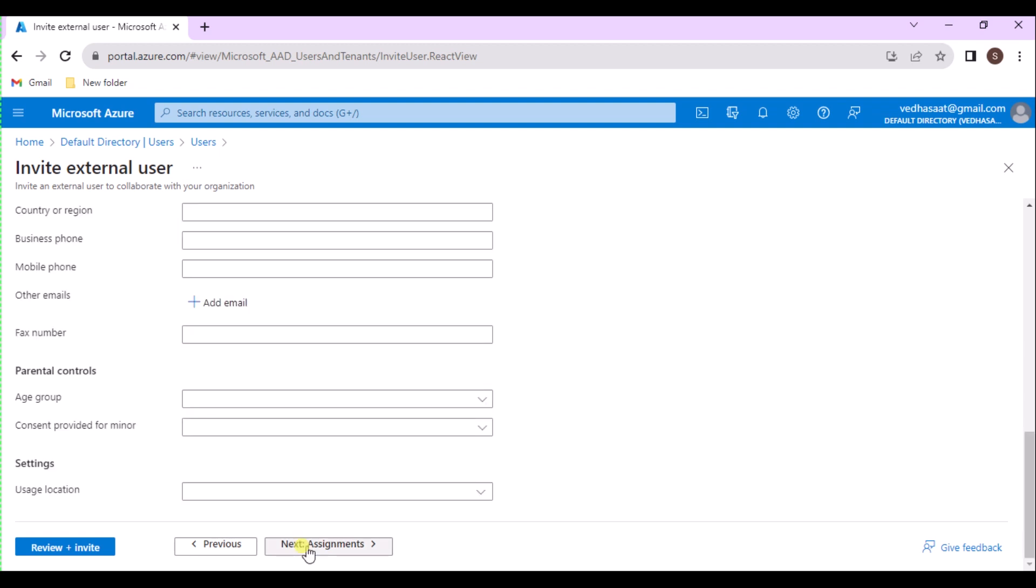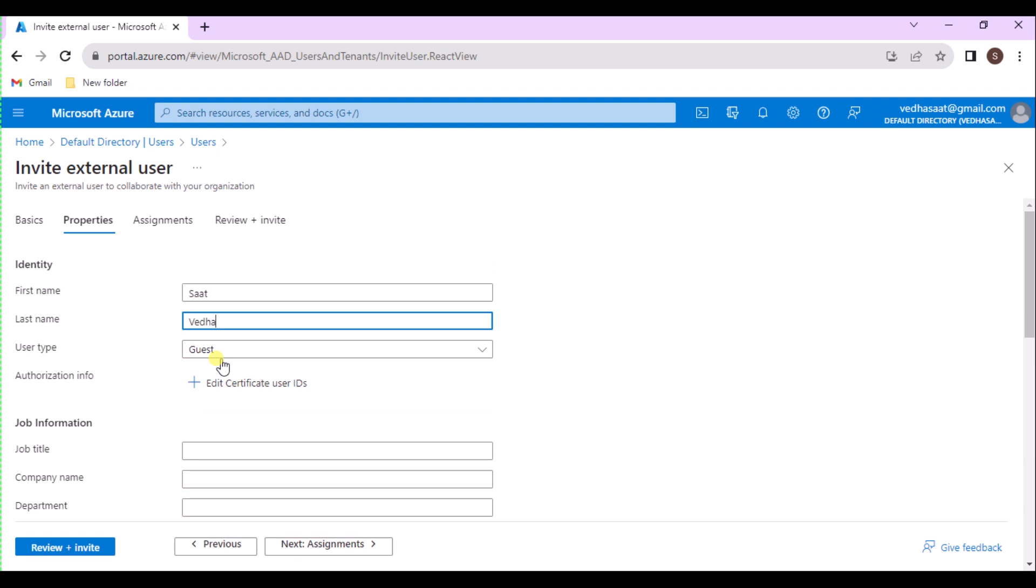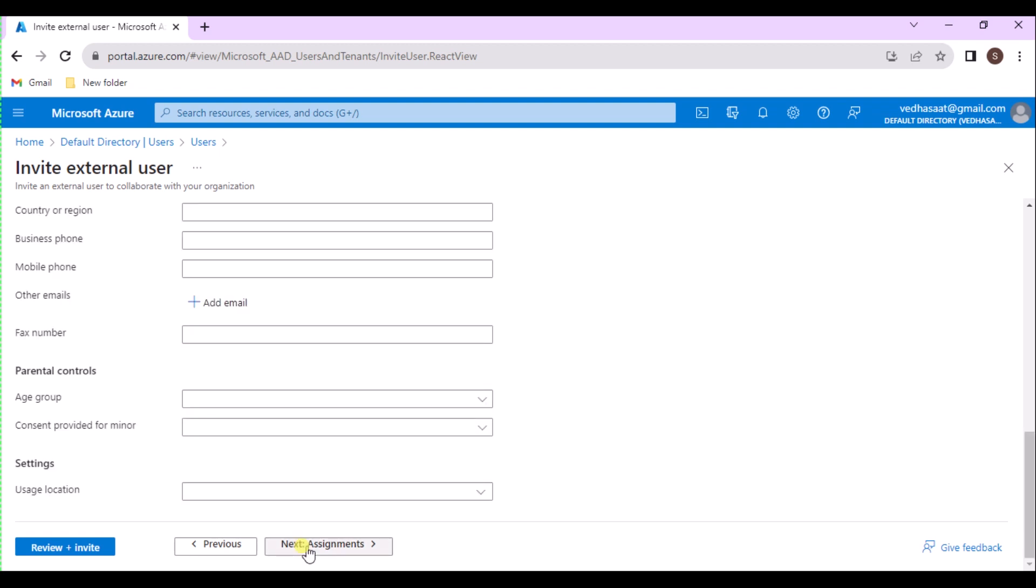Then it goes to Properties. These properties are optional. If you want, you can skip to not mention anything here, but it's better to provide the information about the user for better administration. In Properties, give the identity details like First Name, Last Name, User Type, and Authorization Info. We can mention up to five authorization identities per user.